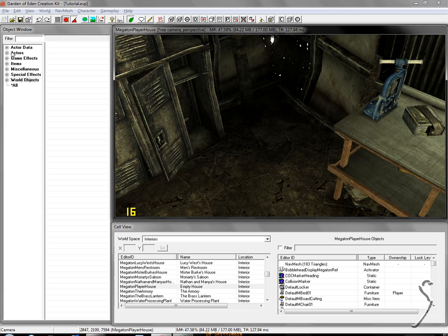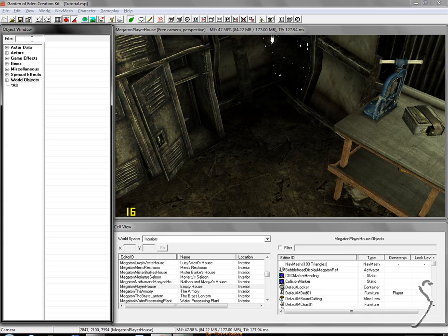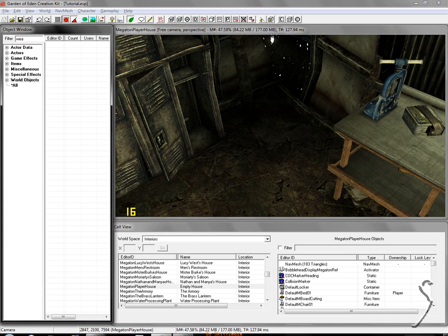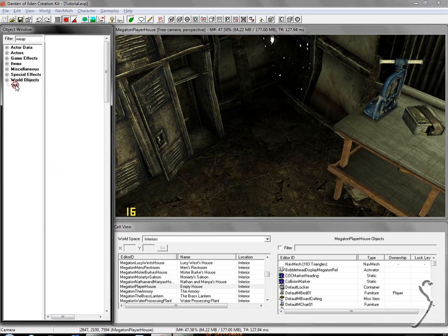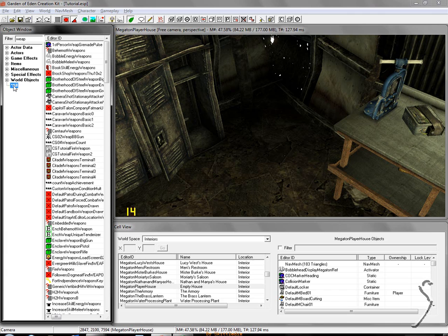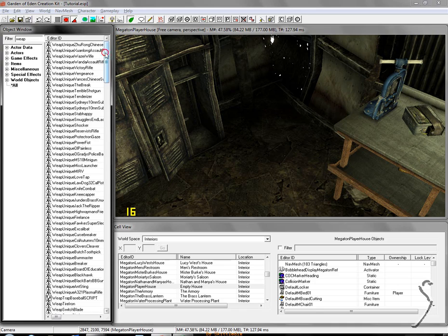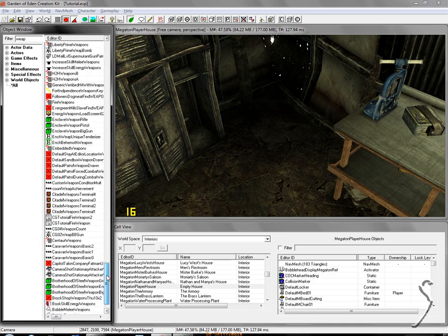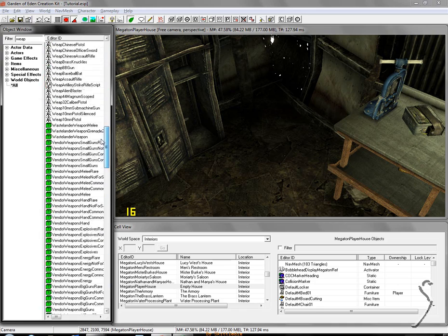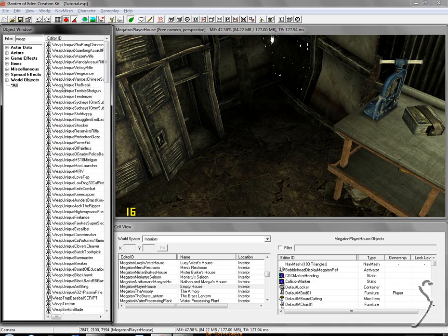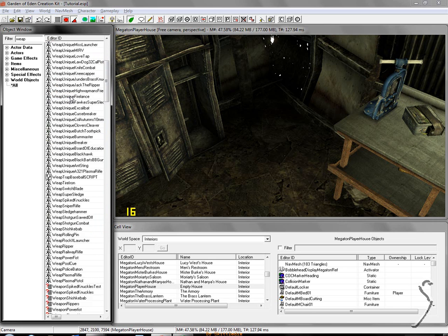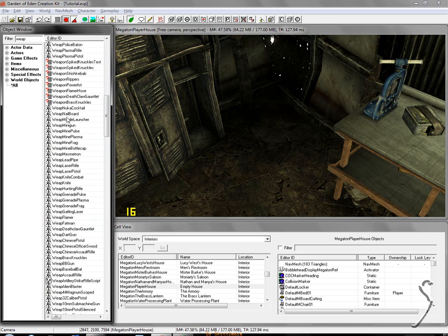So what you're going to do is, up here in the object window, in the filter box, you're going to type W-E-A-P, WEAP. And you're not going to get anything at first, unless you have all selected. So you're going to click the start all, and what you're going to want to do is click on editor ID up here. Click it, and it'll organize everything in alphabetical order. Now, all the weapons will start with WEAP, and they'll have this icon right here. It's the shield with a hammer and two swords.